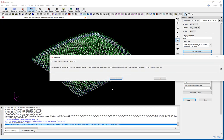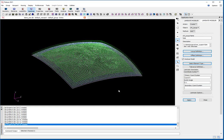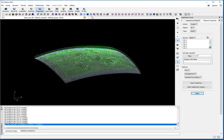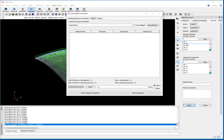Laminate Modeler goes through and tells me it's going to need 13 different property sets to define this. It has created all the laminate property sets and composite materials needed to define the final finite element model.